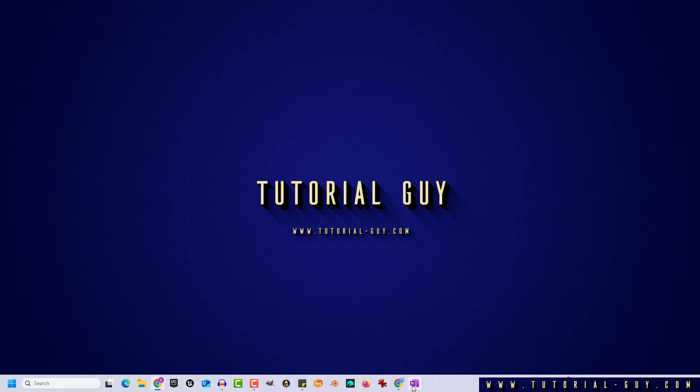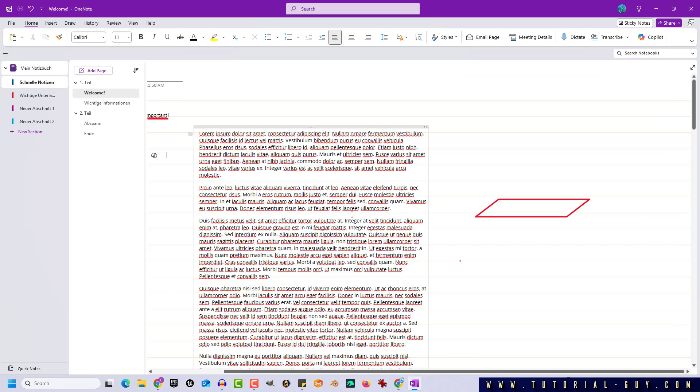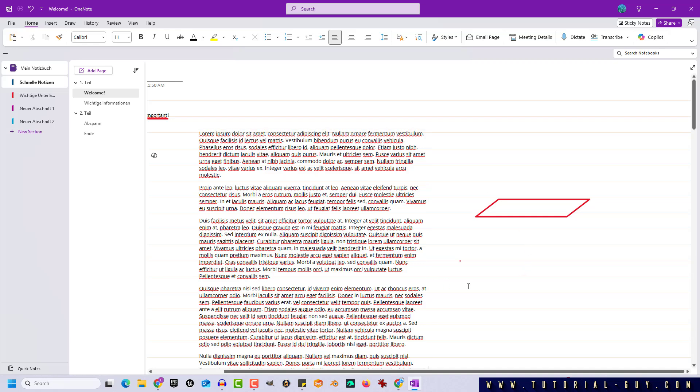First, we open OneNote and here I already have a text with several sections that I now want to collapse. The corresponding function for collapsing sections in OneNote can already be seen now. That's this little arrow next to my text box. If I double click on it,